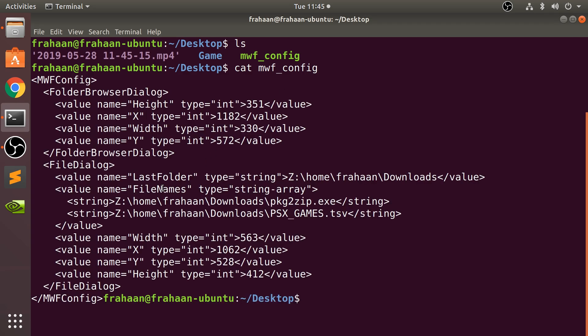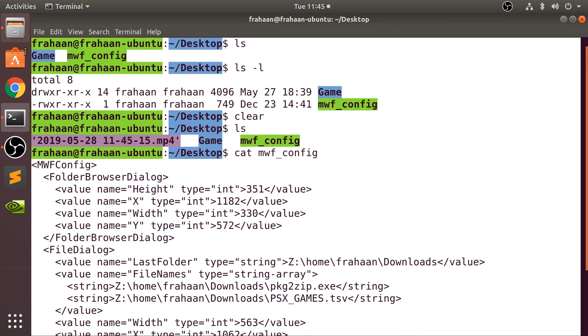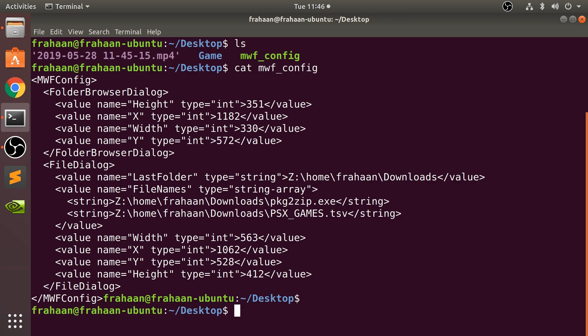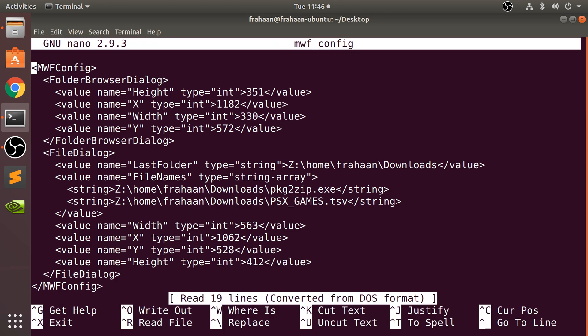So this is what's inside of it. And now to edit it, we are just going to type nano. So let's go to a new line. So nano mw_config. And now we are in the nano editor.